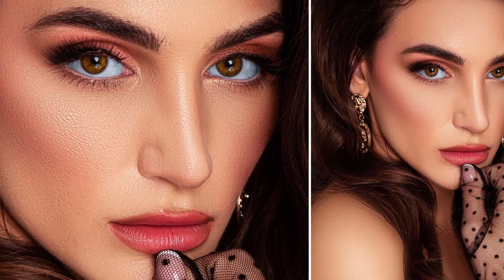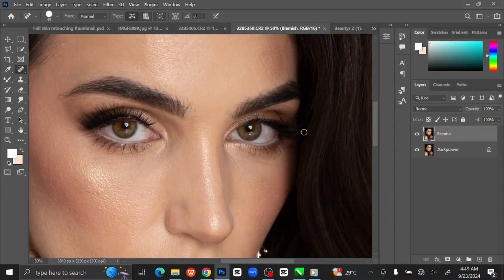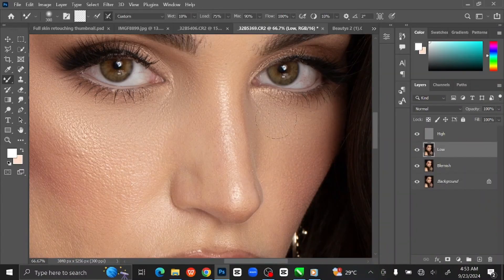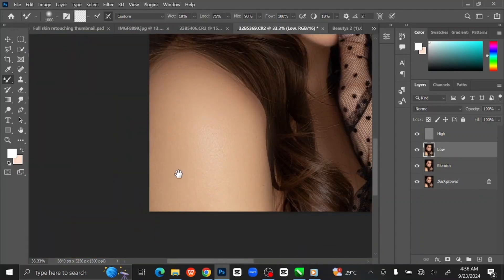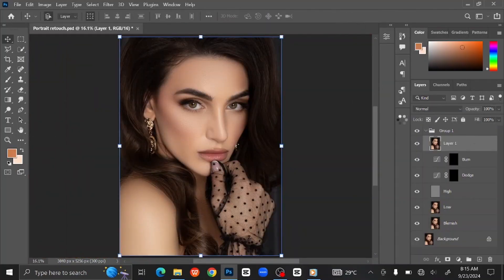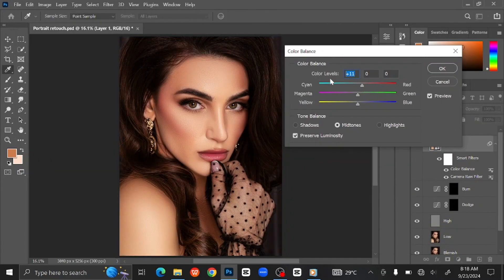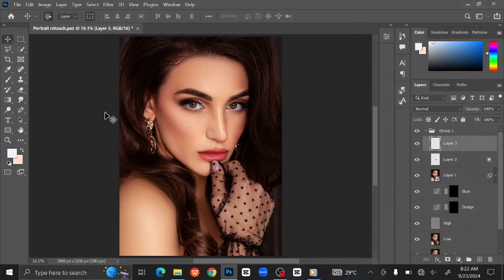Hello, guys! Welcome back to another Photoshop tutorial. In this tutorial, I'll walk you through the process of retouching a portrait to create a polished and professional look. Whether you're a beginner or an experienced Photoshop user, you'll learn how to enhance facial features, smooth skin, and add subtle yet effective adjustments to bring out the best in your portrait photography.